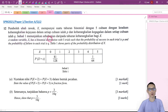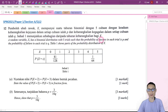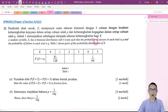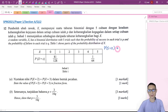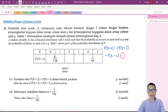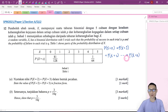A random variable X has a binomial distribution with 5 trials, such that the probability of success in each trial is P, and the probability of failure in each trial is Q. Table 1 shows part of the probability distribution of X. Since there are only 5 trials, we know that P(X=0) + P(X=1) + P(X=2) and so on until P(X=5) — what is the value?